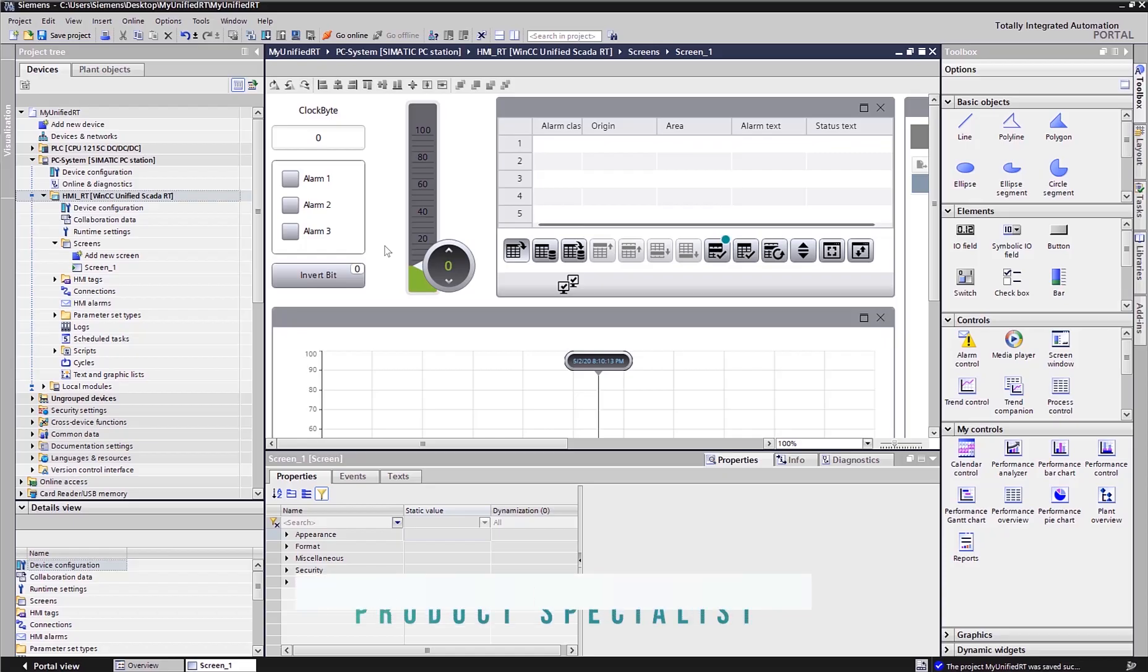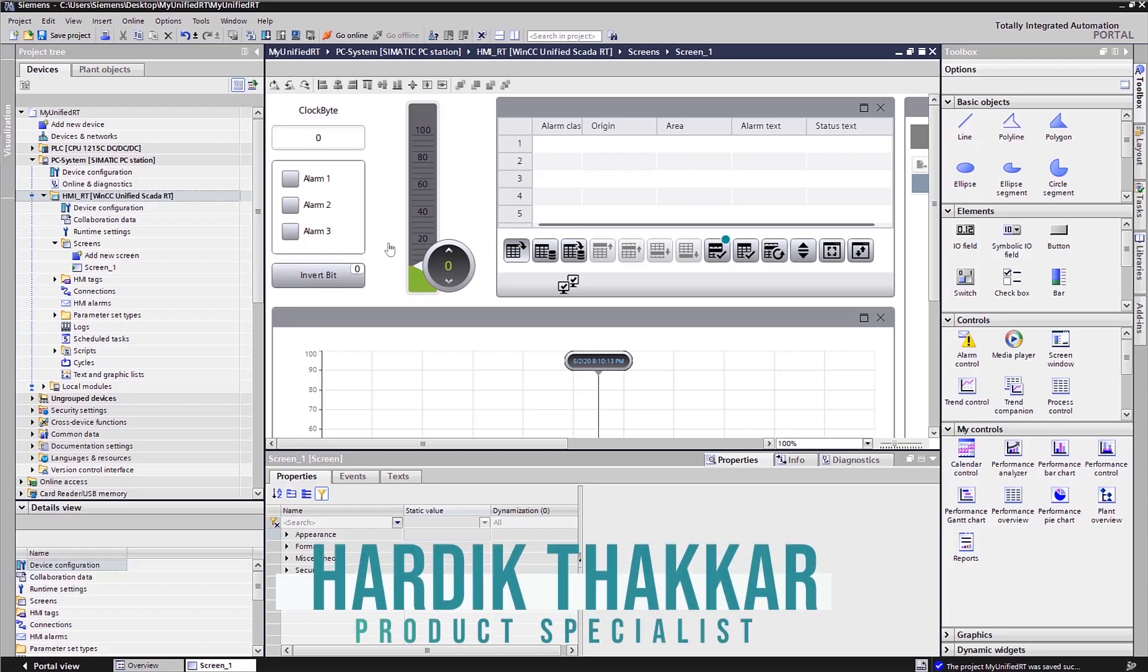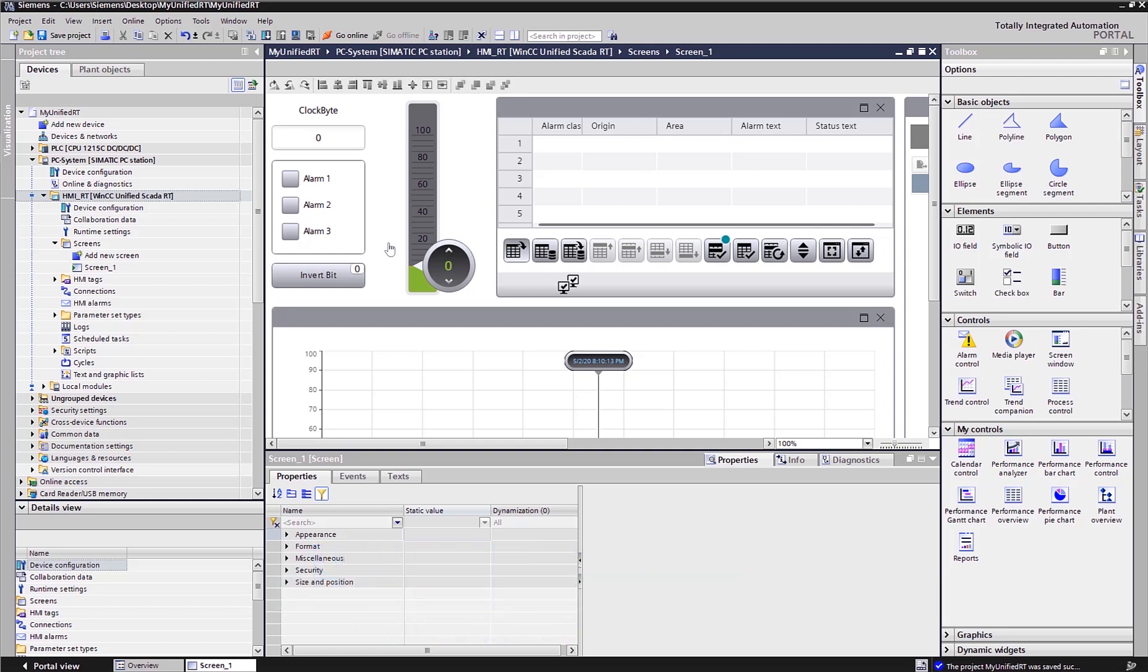Hello everyone, this is Hardik with E&M, and today I'm going to show you how easy and simple it is to create reports within Excel using WinCC Runtime Unified.